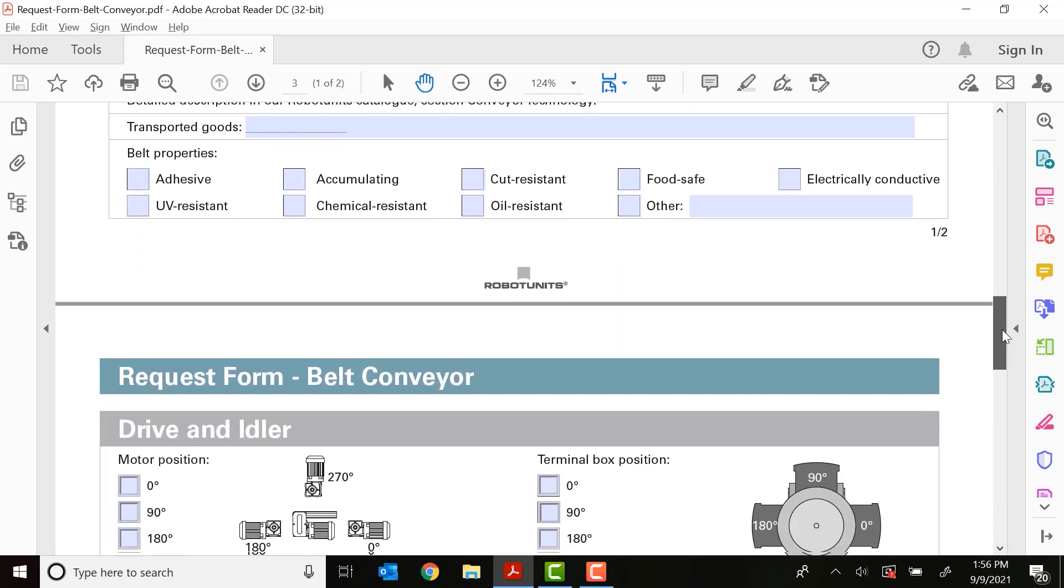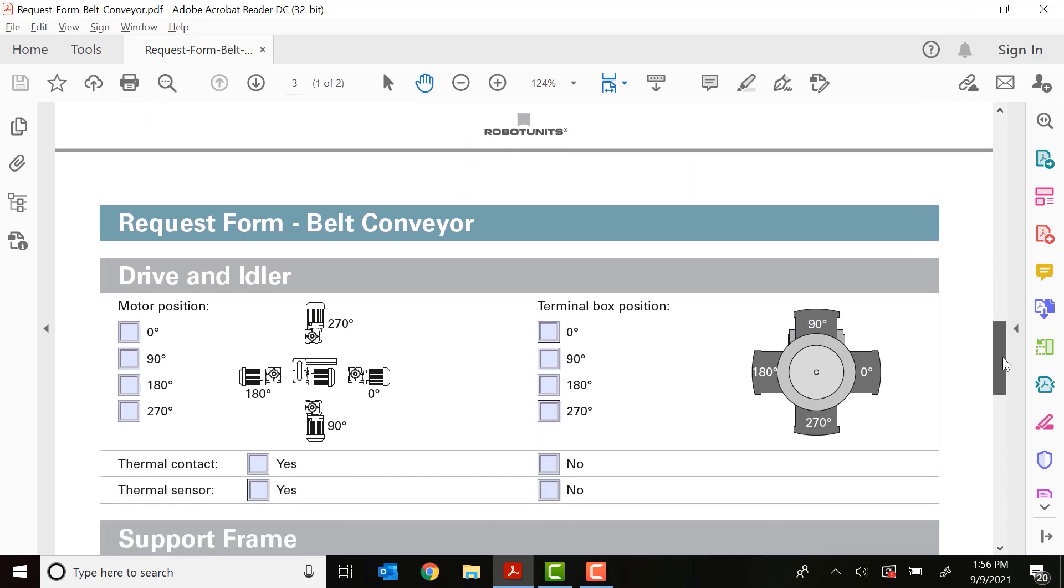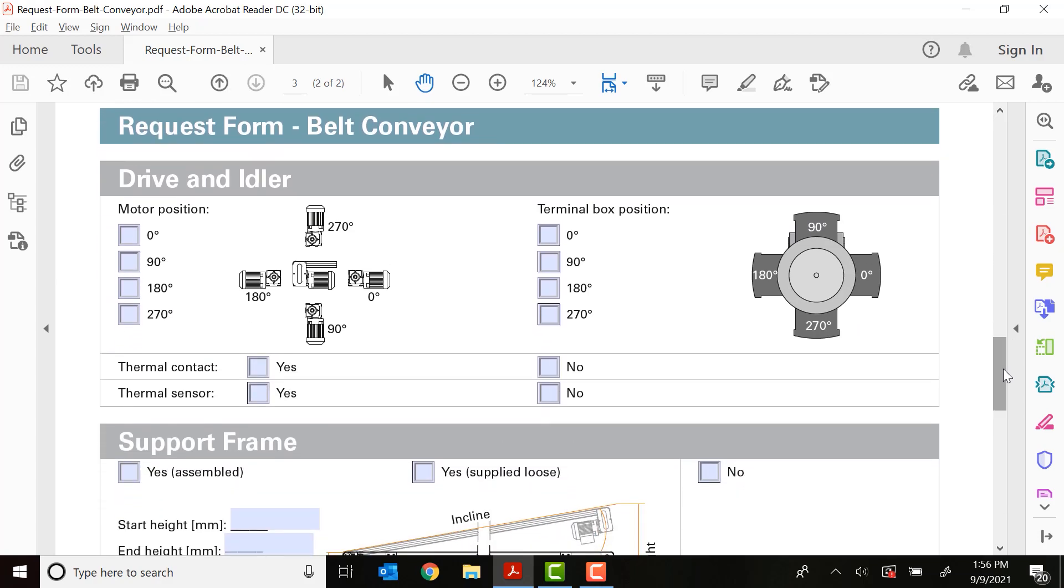So moving along, the next thing we need to look at is how our motor is positioned relative to the plane of the conveyor. You have several options. Again, Robot Units provides you with a nice, concise picture of how the motor is mounted. So pick your motor mounting. Typically, on average, normally zero degrees or 90 degrees is what we would go with.